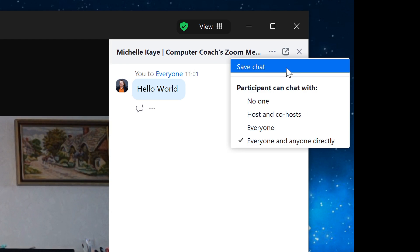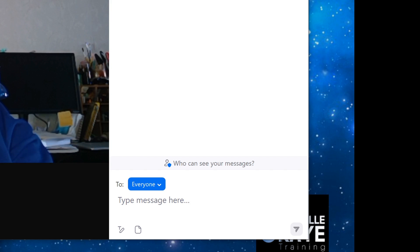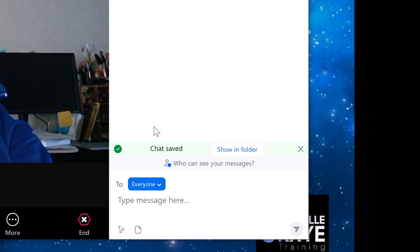there is the save chat. If it's grayed out, it means there's no chat to be saved. And I can click on that and it confirms that it's saved.